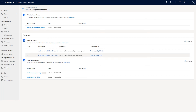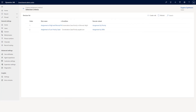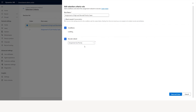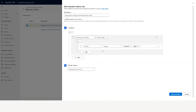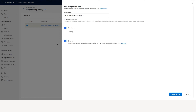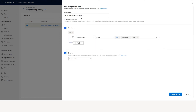Once you have prioritization, now you have assignment. Assignment has two ways: selection criteria and assignment rule set. In the selection criteria, for example when I click it: I am saying when the case contains data, if the priority equals normal or high, then go to assignment by priority rule set. I can do either assignment by priority or assignment by skills.